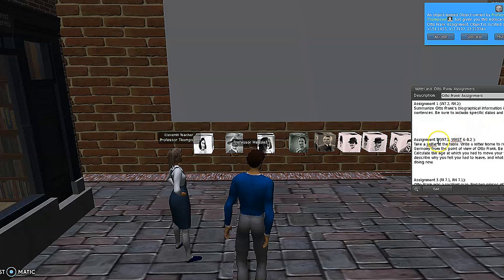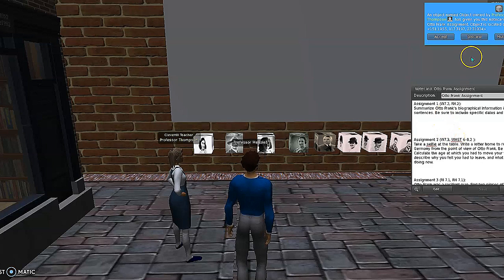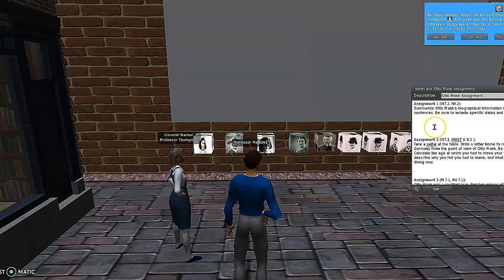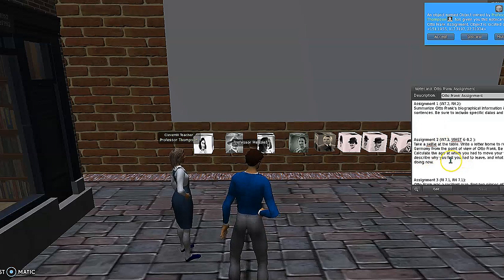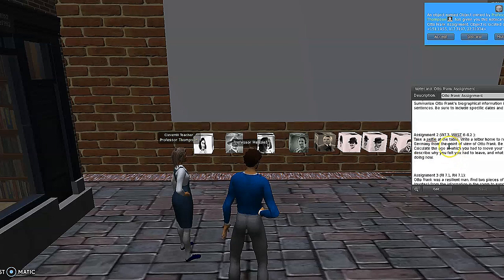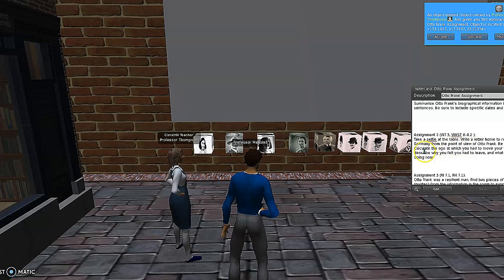The assignments vary for each character but continue along with the same structure. For each one — for example, writing assignment number one — students summarize a character's biographical information, so they can get a sense of who that person was before they dove into the more complex elements of their lives. For the second assignment, we wanted students to use a skill that would require them to be in the world. This program allows them to take a selfie at a certain location, so we had them do that.